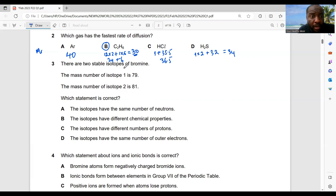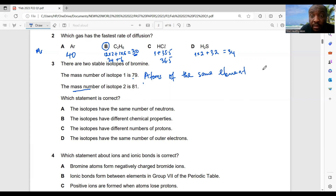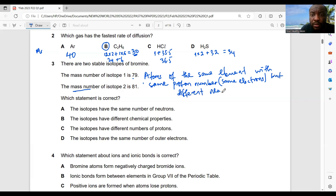Question 3: there are two isotopes of bromine — isotope one has mass number 79, isotope two has mass number 81. Isotopes are atoms of the same element with the same proton number, same number of electrons, but different neutron number.